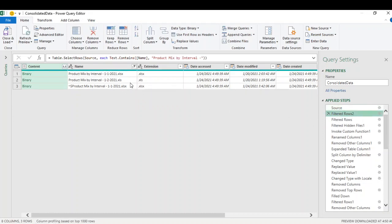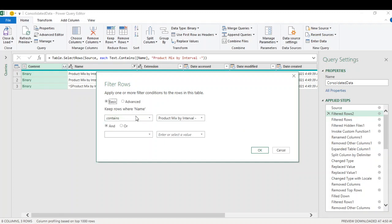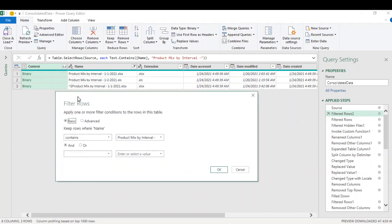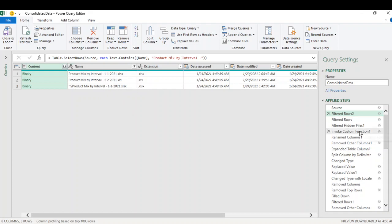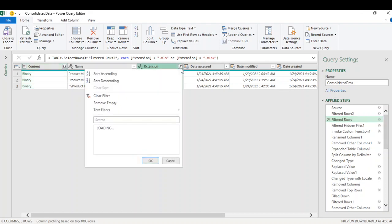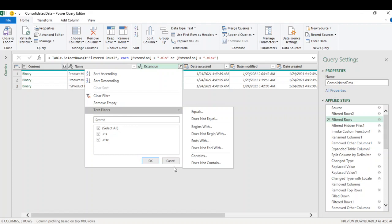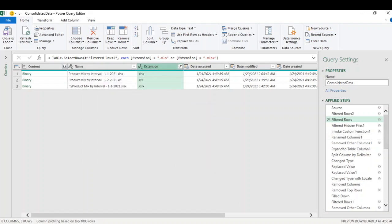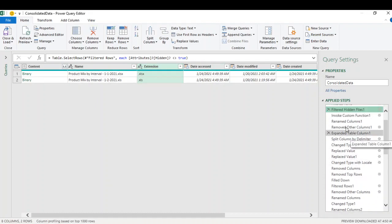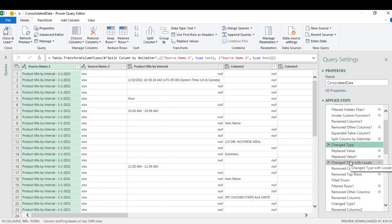What I did is I connected the folder with Power Query, then filtered out everything that is irrelevant. First, I filtered the files that contained the name of the report I need — everything else gets filtered out. Then I filtered files that only have the Excel or XLSX extension, so if somebody inserts a PDF file into that folder, it won't show up here.